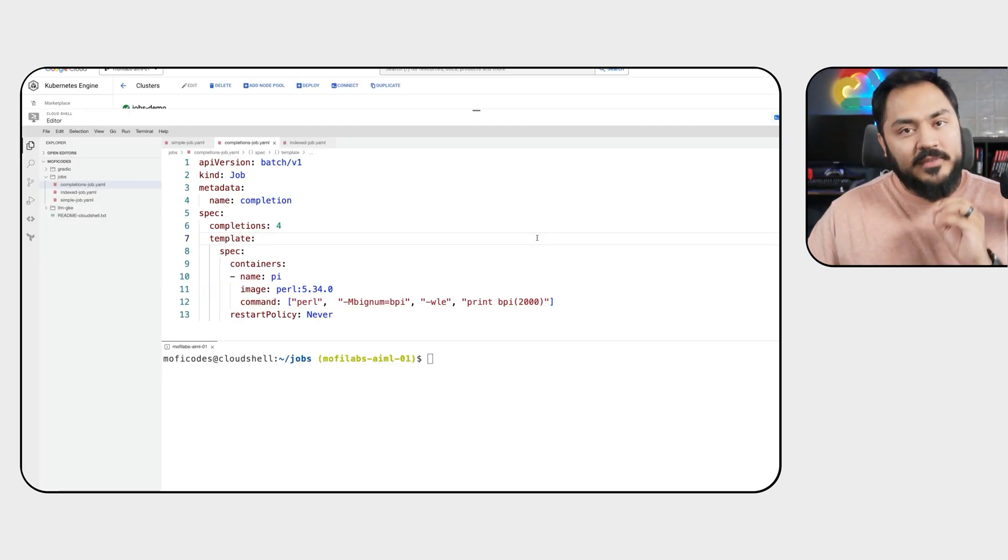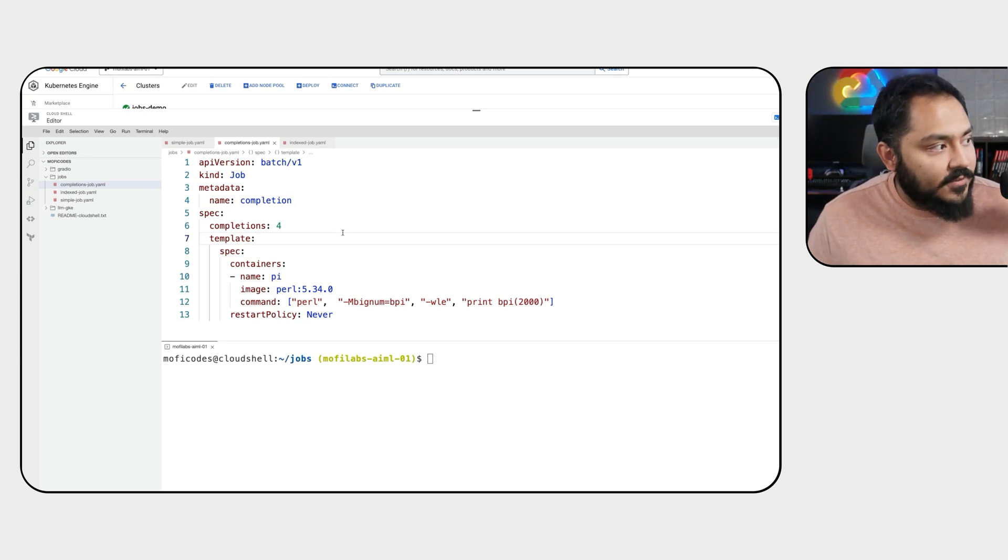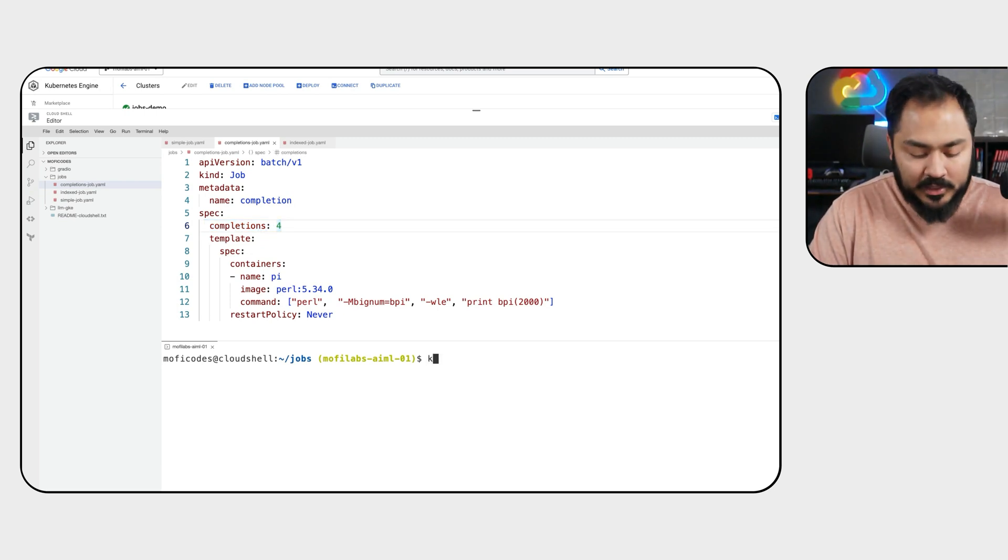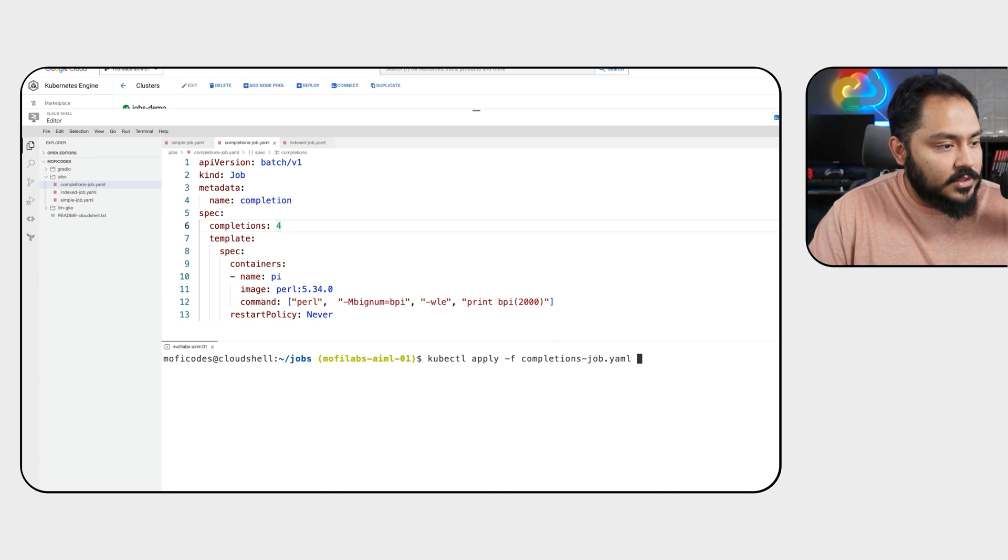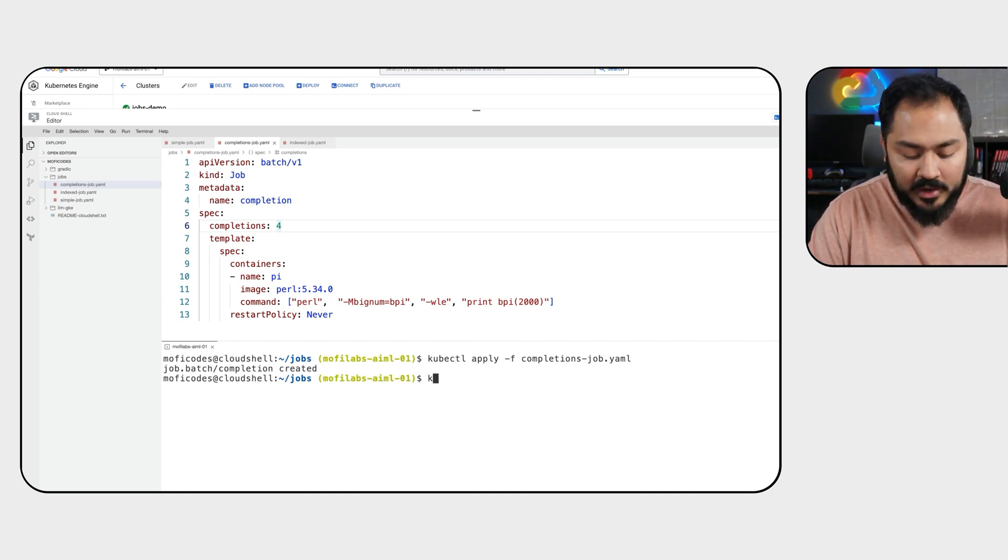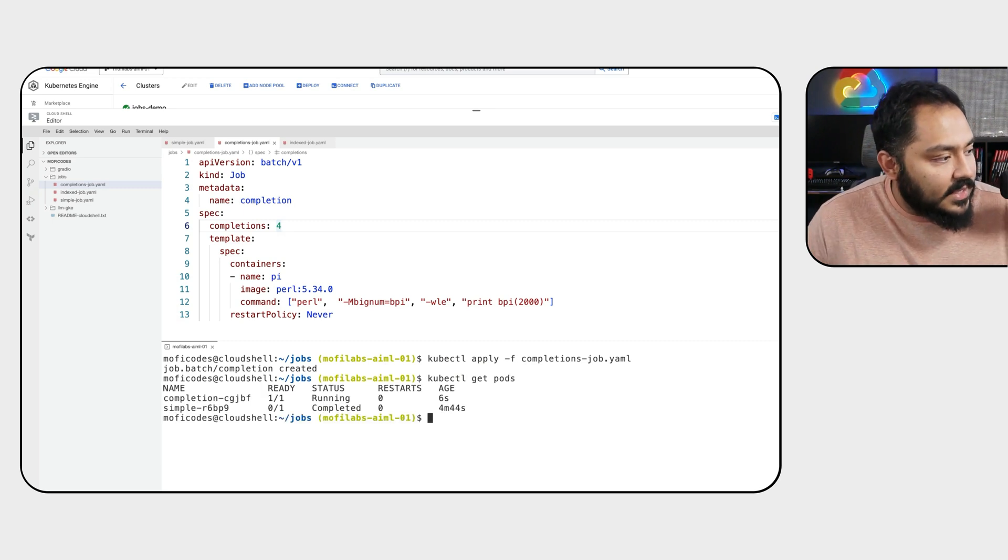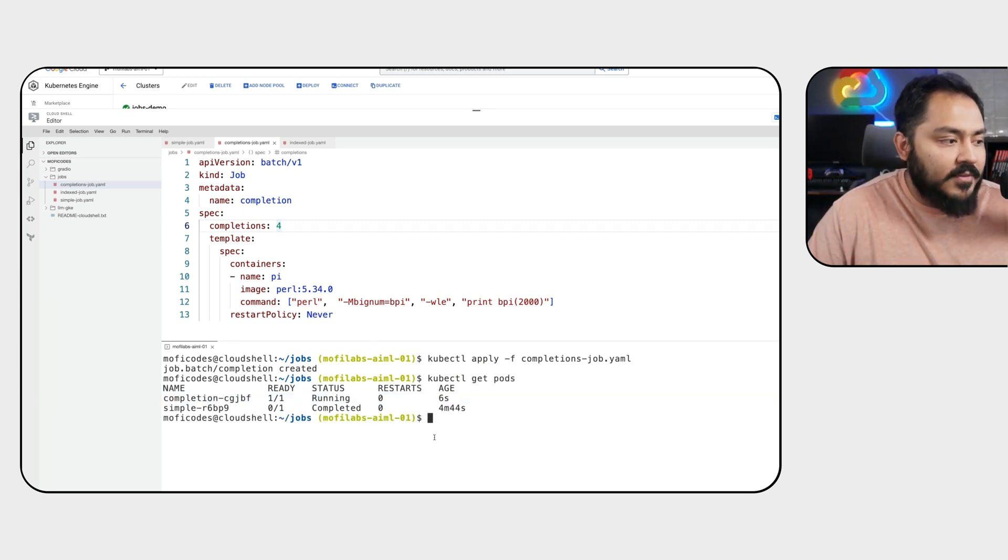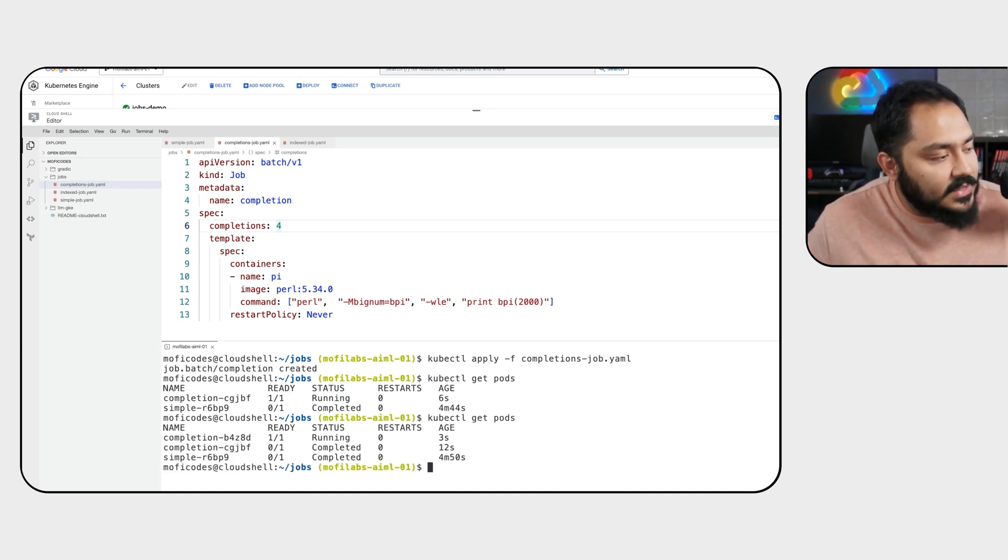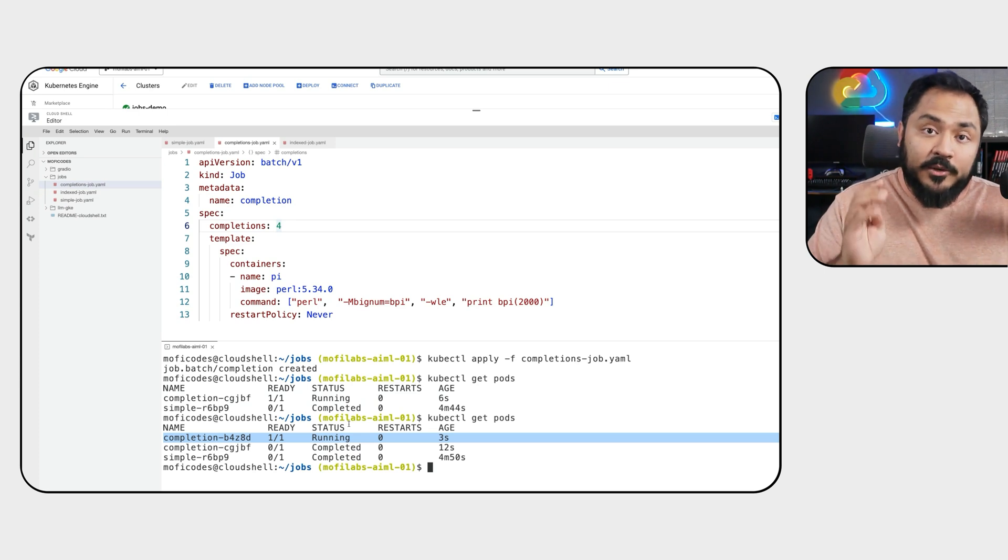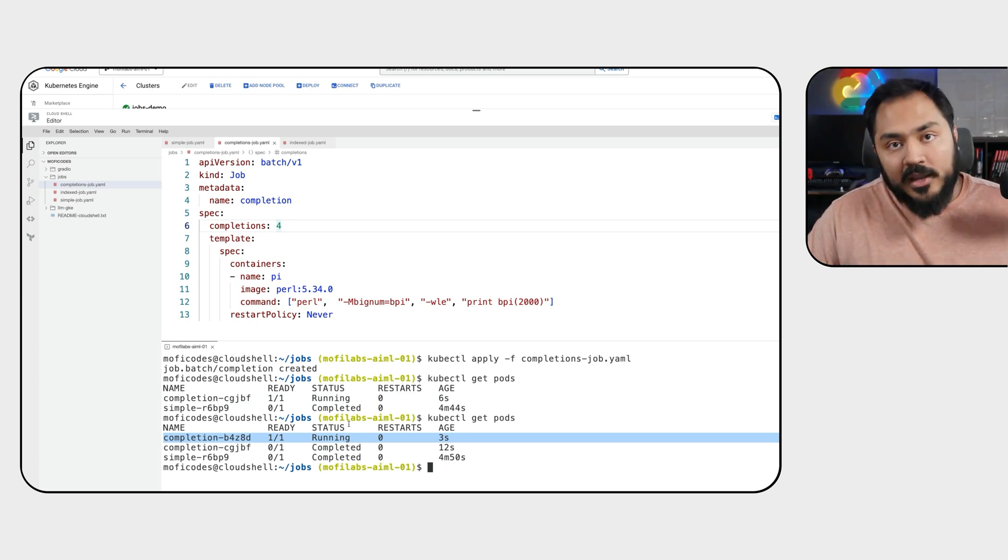Here we have a job that is very similar to the job that we just looked at. The only difference being on line six, completions is set to four. Let's apply this job with kubectl apply-f completions job yaml. We'll see a job completions was created. If you do kubectl get pods, we'll see I have one of these jobs running. If I check again, we should see that one has completed and the second one is running.